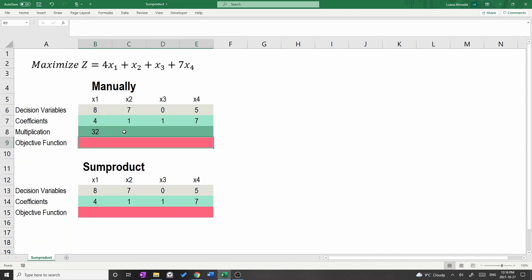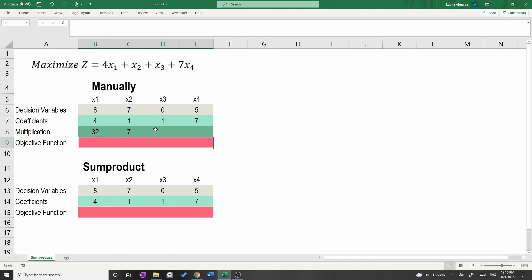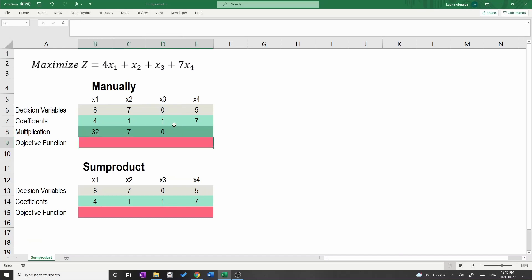On cell C8, type equals C6 times C7. On cell D8, type equals D6 times D7. And in cell E8, type E6 times E7.